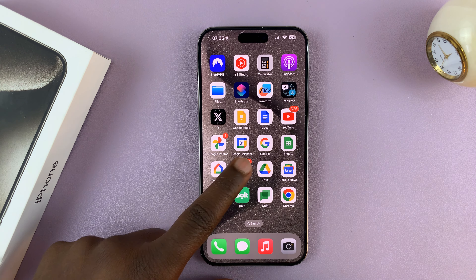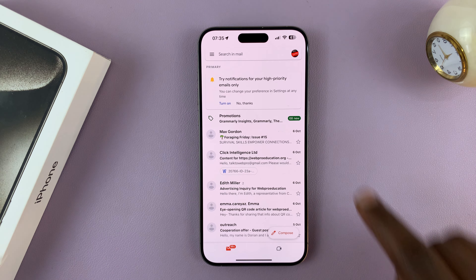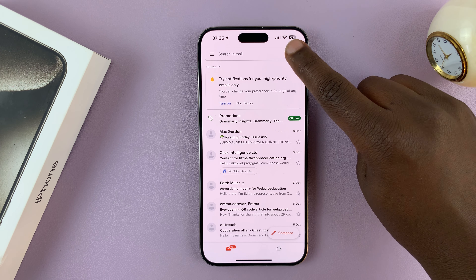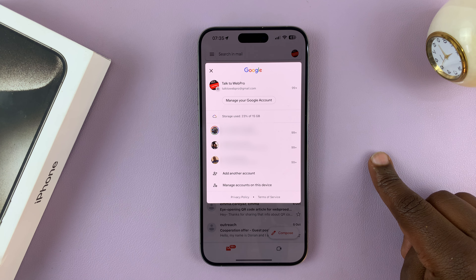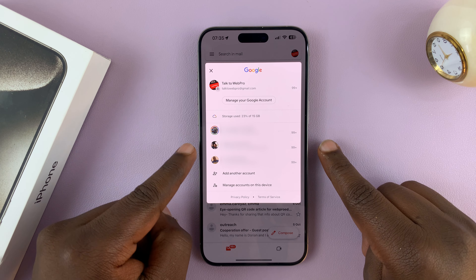So what you want to do is go into the Gmail app, and then tap on the profile icon in the top right corner. And then you'll see this page.